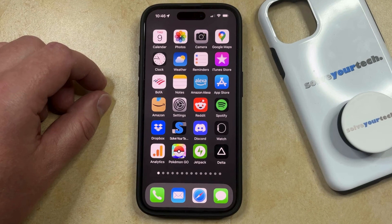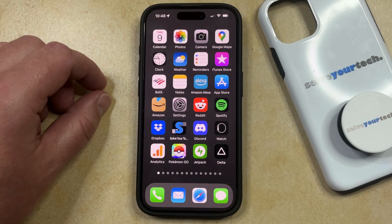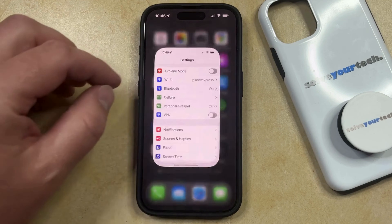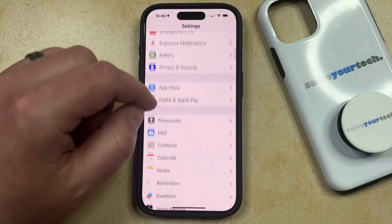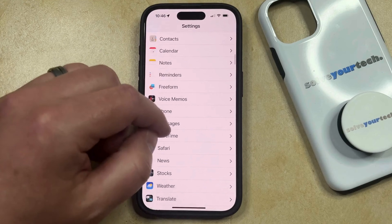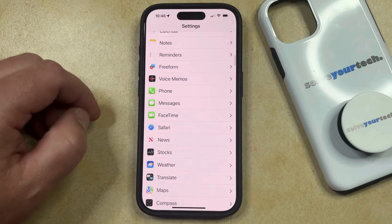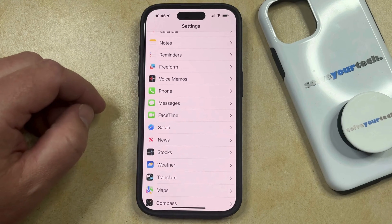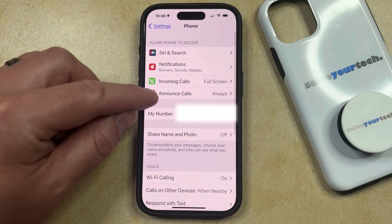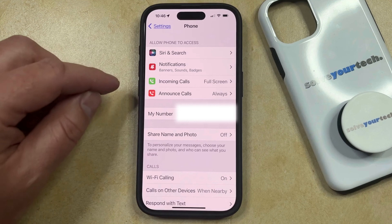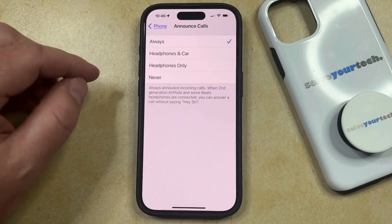Fortunately, this is configurable with an option called Announce Calls, so you can turn off Announce Calls on your iPhone by opening the Settings app. You can then scroll down and find the Phone option from the list of menus here, and then you can choose Announce Calls in the top section of this screen.